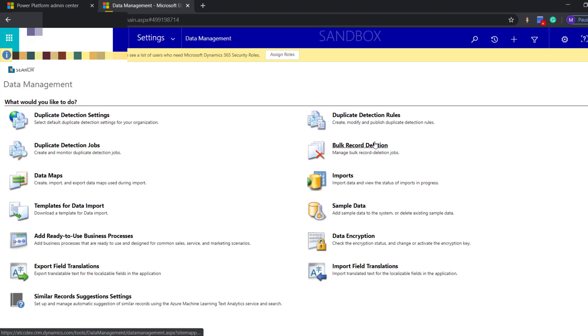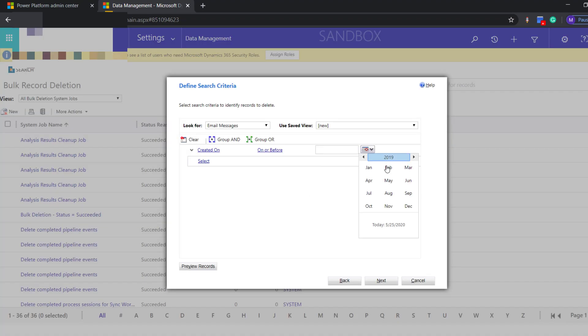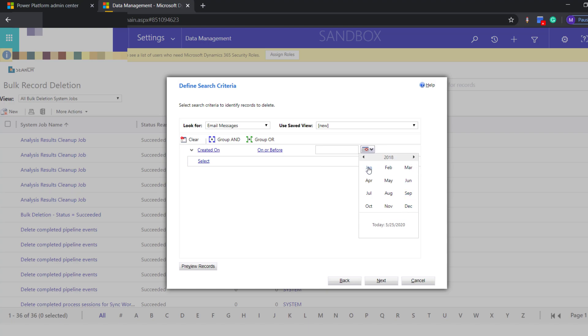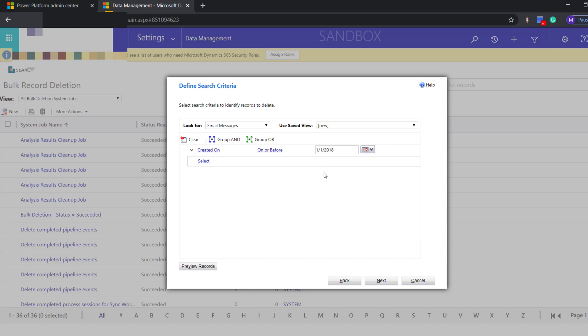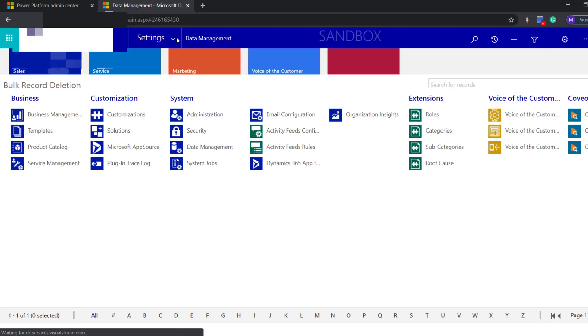can write some bulk deletion jobs which will release some of the data which are not required. For example, we will create a job to delete all emails which were created before 1st January 2018. Next would be deleting audit